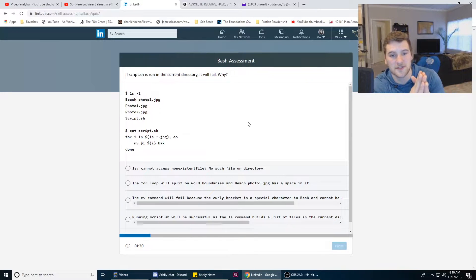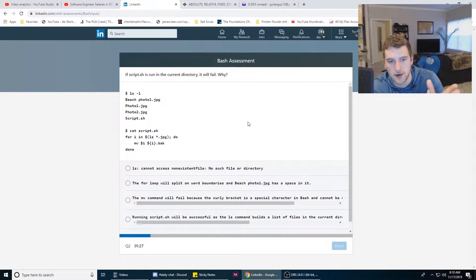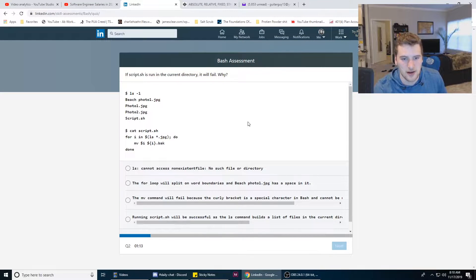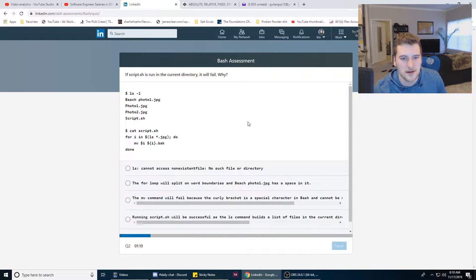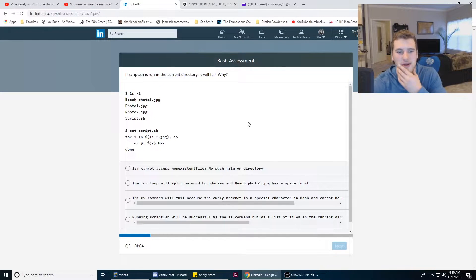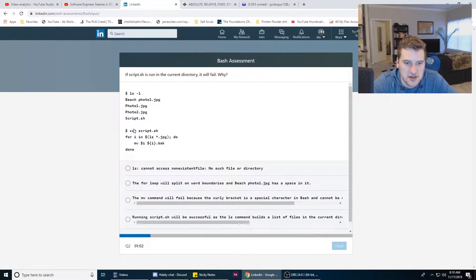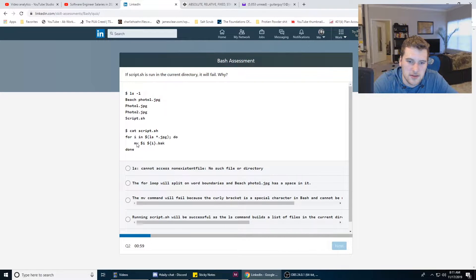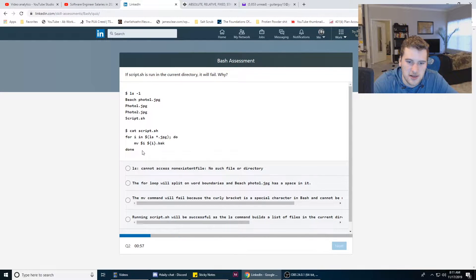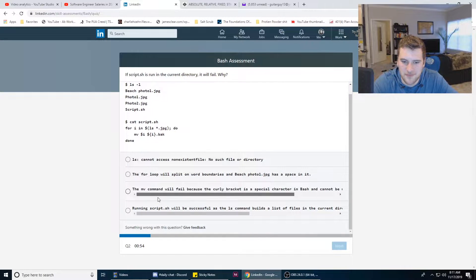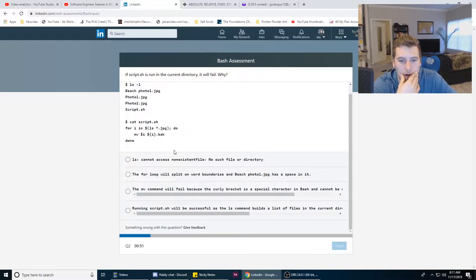If script.sh is run in the current directory, why will it fail? ls -l, is that an L or a one? That looks like a one. ls -1, cat scripts.sh for i in... do this done. Those have scroll bars, that's really weird. I feel like they should have just made those wrap around.